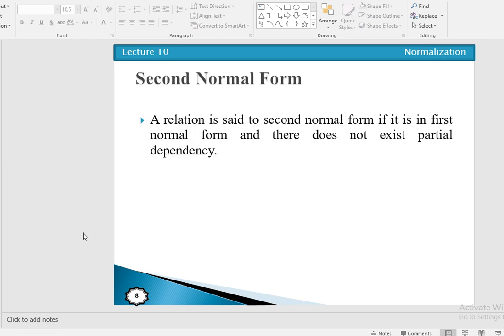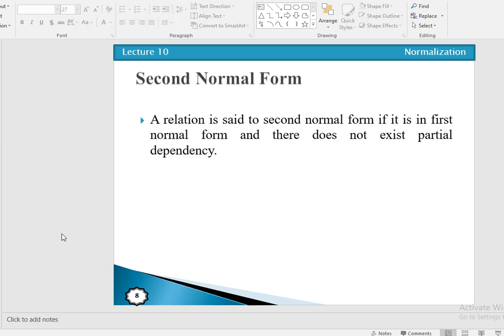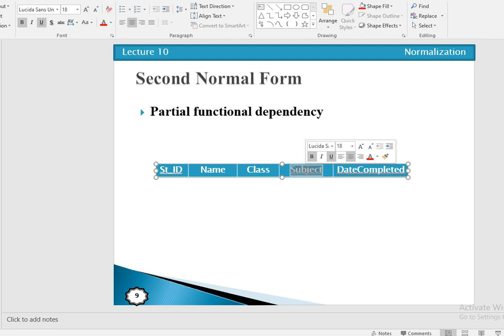After 1NF, we have second normal form. A relation is in second normal form if and only if it is in first normal form and there is no partial dependency. Partial dependency is a type of functional dependency in which one or more non-key attributes are functionally dependent on part of the primary key — not the complete primary key. In the student relation, the composite primary key is student ID and subject.